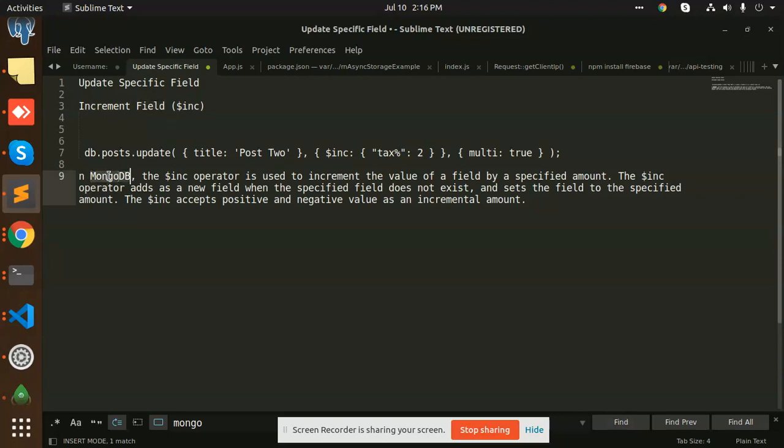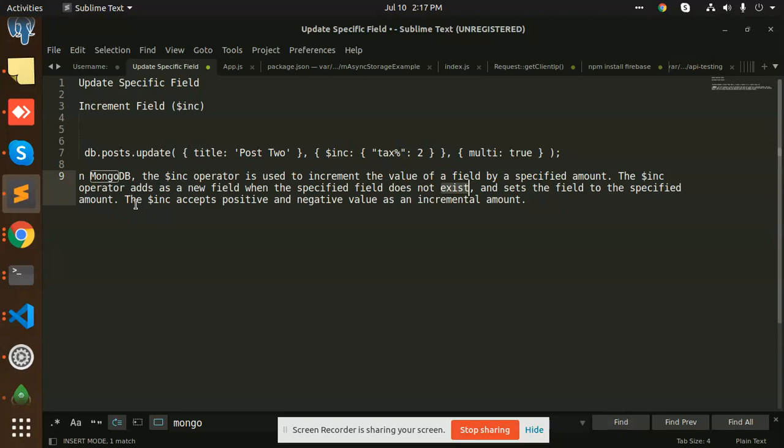So what is increment field? The increment operator is basically used to increment the value of a field by a specified amount. The increment operator adds a new field when the specified field does not exist and sets the field to the specified amount. The increment accepts positive and negative values. Let's explain it via example so you'll get to know what exactly I'm saying.